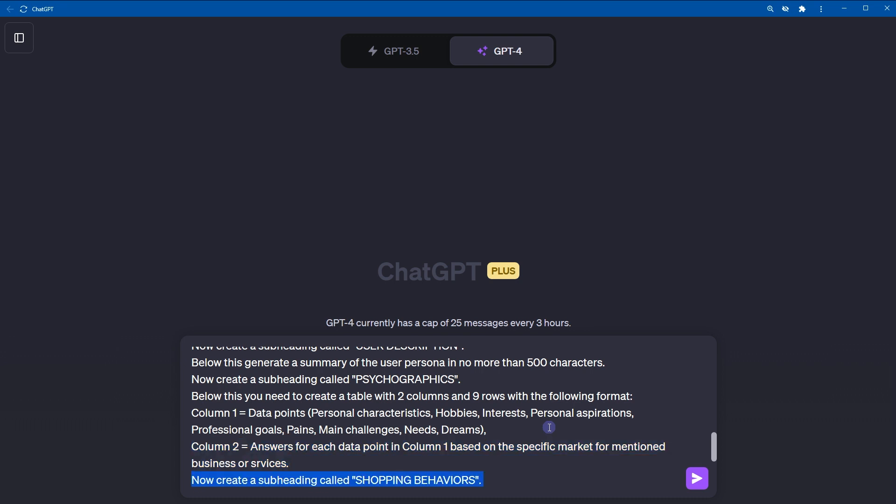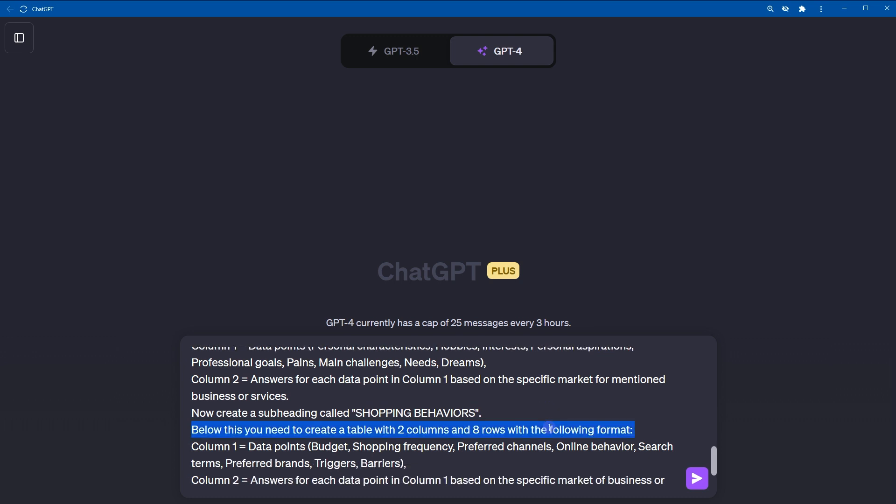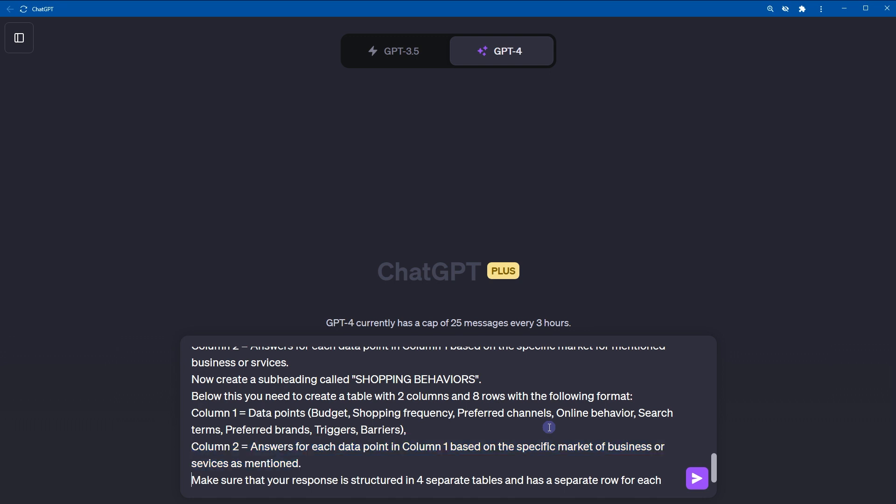Now, create a subheading called shopping behaviors. Below this, you need to create a table with two columns and eight rows with the following format. Column 1, data points should be budget, shopping frequency, preferred channels, online behavior, search terms, preferred brands, triggers, and barriers. Column 2 should be answers for each data point in column 1 based on the specific market of business or services as mentioned. Make sure that your response is structured in four separate tables and has a separate row for each data point.